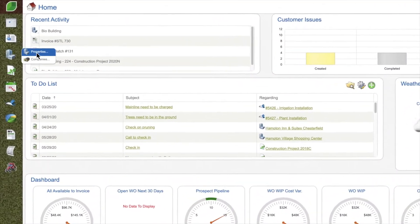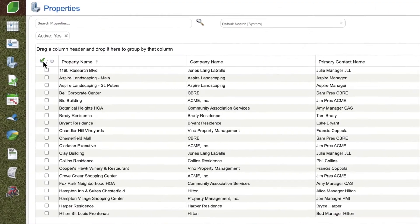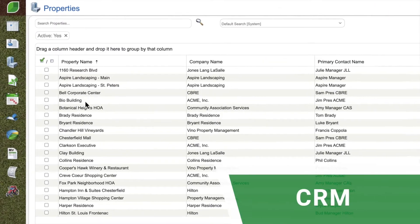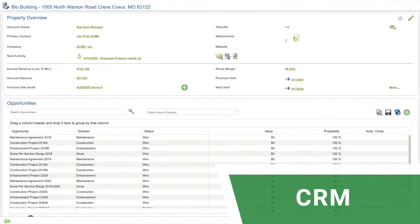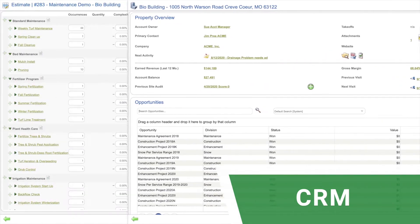Efficiently manage every opportunity, relationship and close more sales with the CRM.